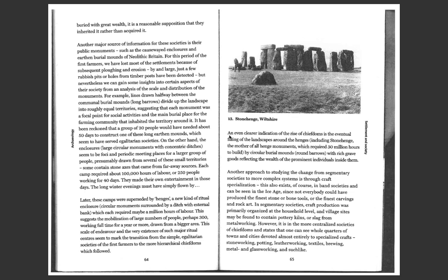An even clearer indication of the rise of chiefdoms is the eventual filling of the landscapes around the henges, including Stonehenge, the mother of all henge monuments, which required 30 million hours to build, by circular burial mounds, round barrows, with rich grave goods reflecting the wealth of prominent individuals inside of them.